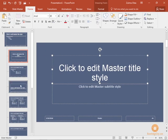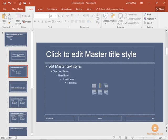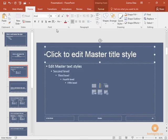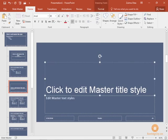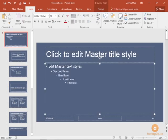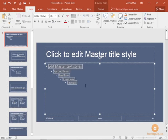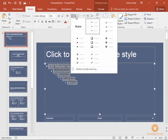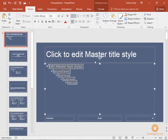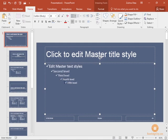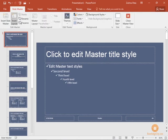You can do the same thing with your bulleted text. Let's highlight the bulleted text in the content area here and let's say that we don't want those to be bullets, we want to change those to checkboxes. So now as a default, any of the slides that have bullets will now have checkboxes.